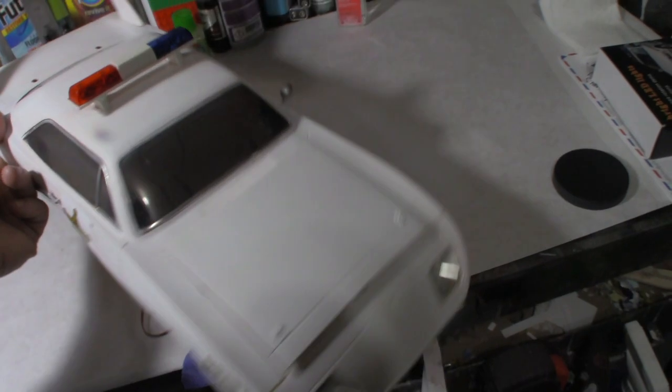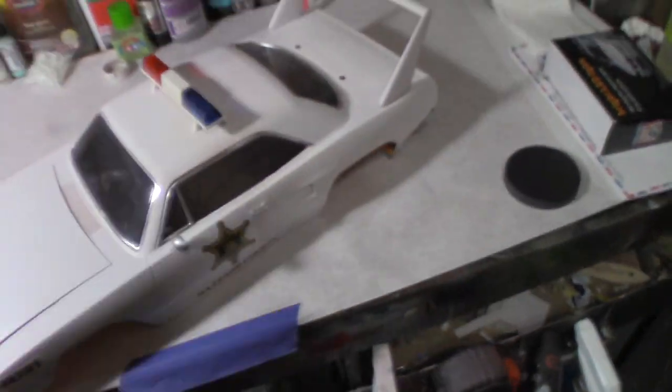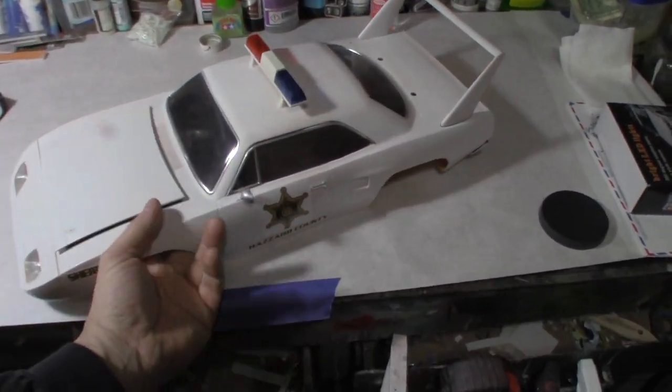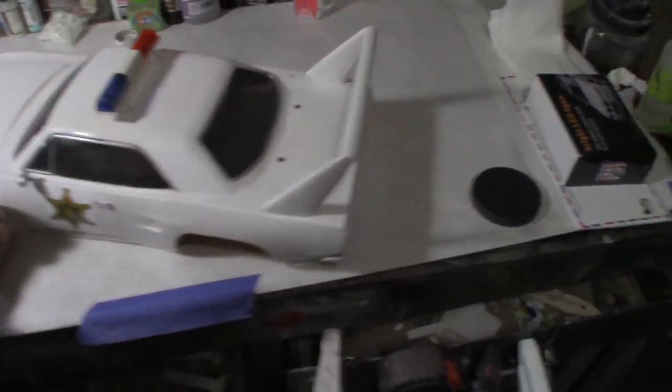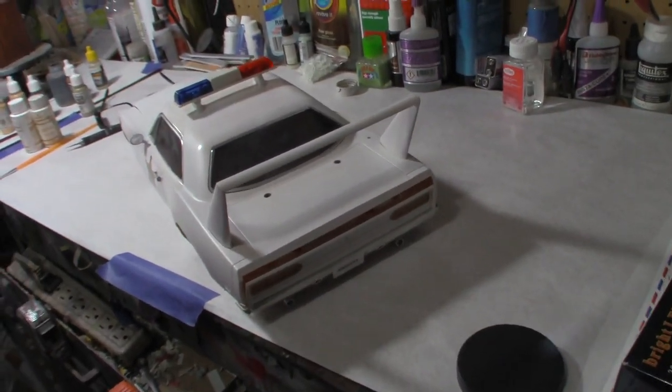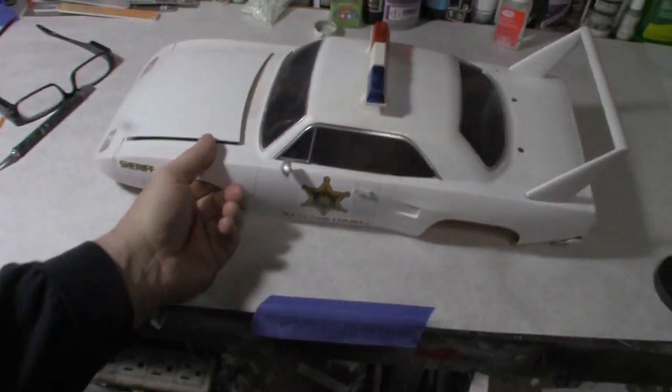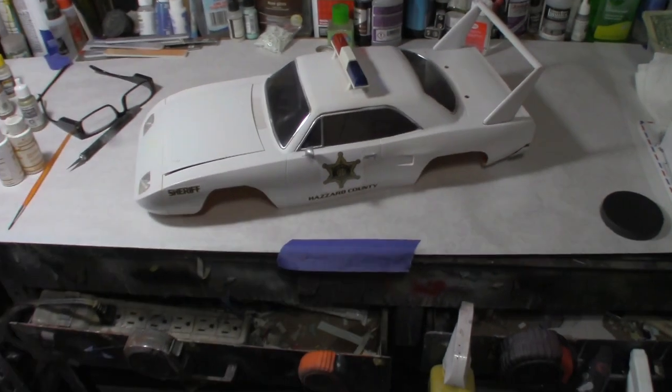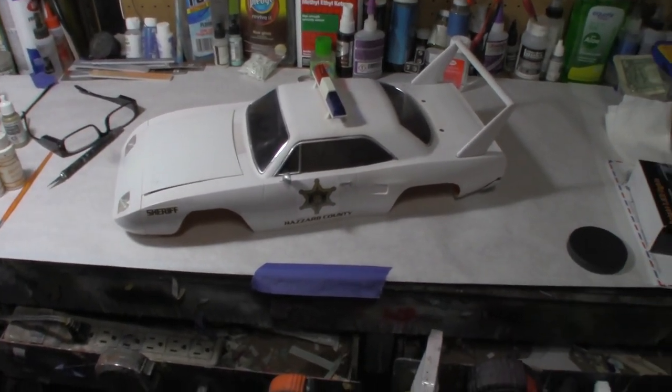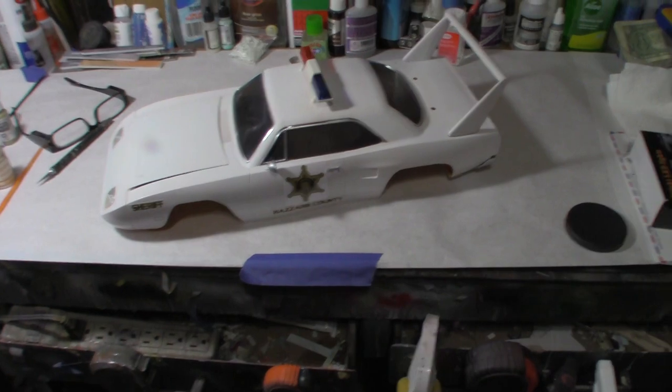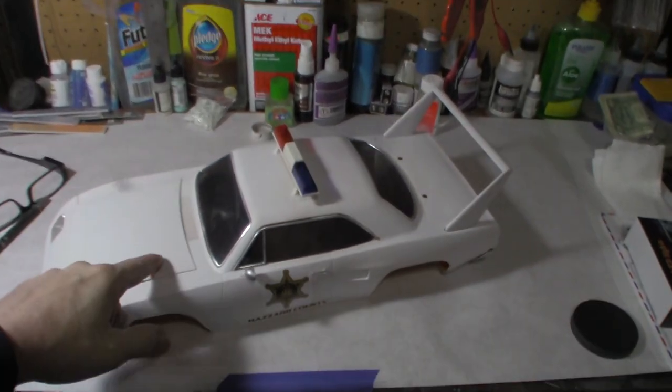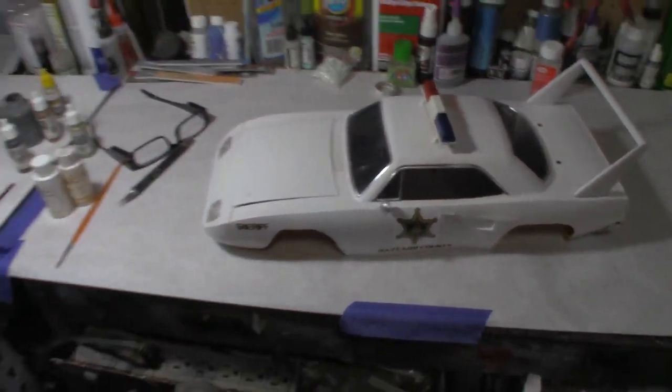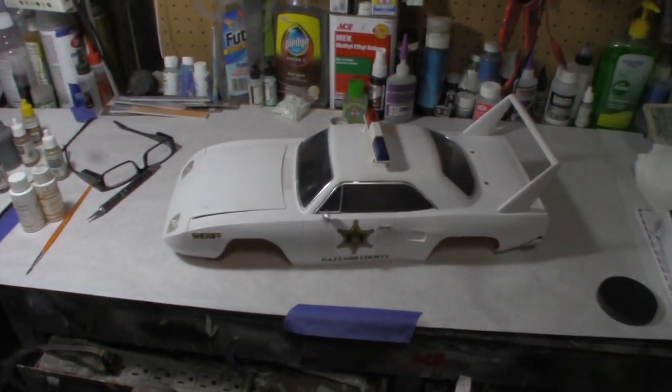We're good to go on getting this off the workbench. This will go to its rightful owner, so I'm going to get this wrapped up and then get it off on its way. The Hazard County squad car done—a unique RC paint job, very fun.